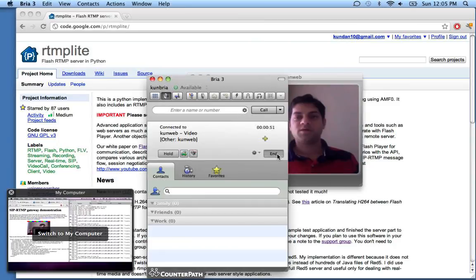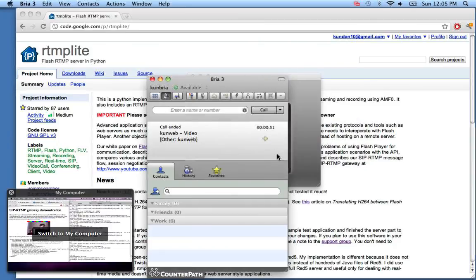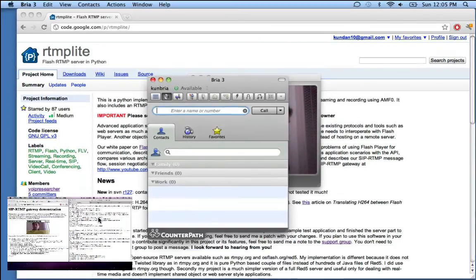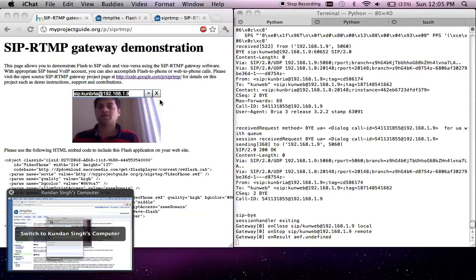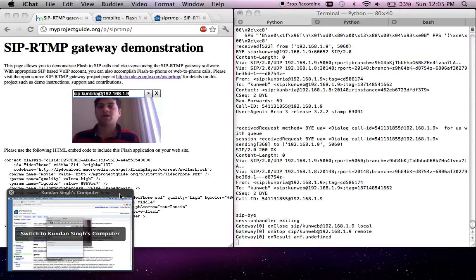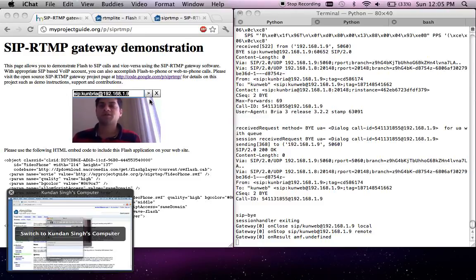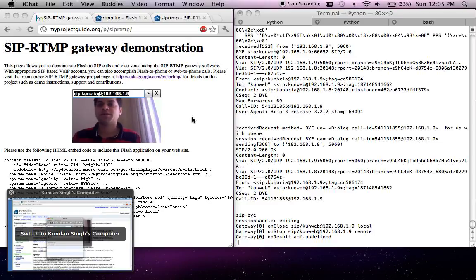Similarly, when an incoming call comes in, you get the prompt to accept the call. Once you accept, the video flows through. So that is the demonstration of SIP-RTMP gateway using H.264 video translation. Thank you.